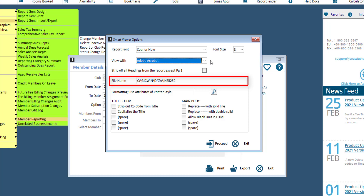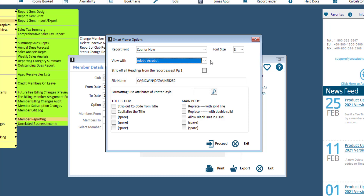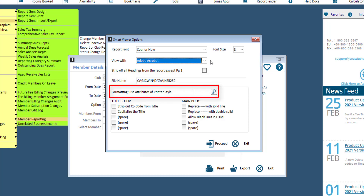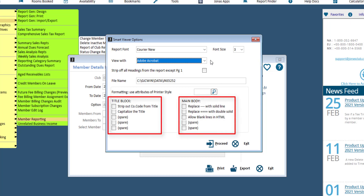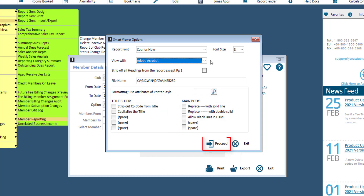The default location is your local working directory. Optionally select a printer style code to apply the preference settings of a printer style to the output being sent through the Smart Viewer. Formatting can be applied using the fields in the title block and main body sections. Select the Proceed button to have the output created as an HTML page in the selected software program, where you can go ahead and make any adjustments or changes in the third-party application to be printed or saved off as a new file.